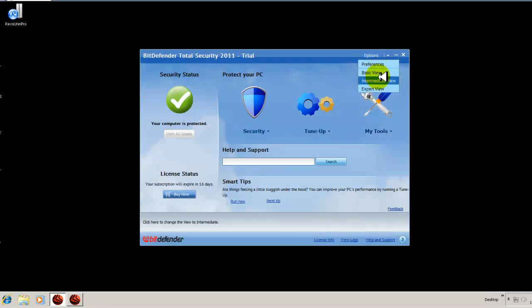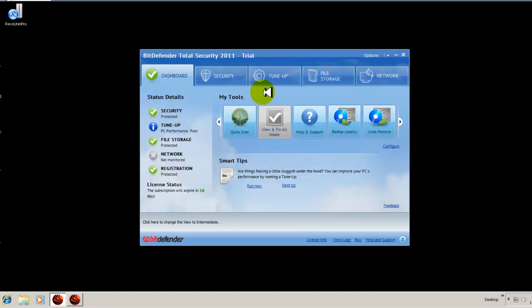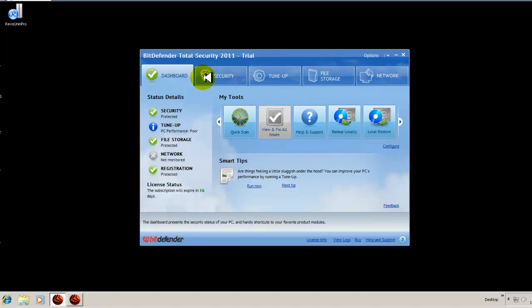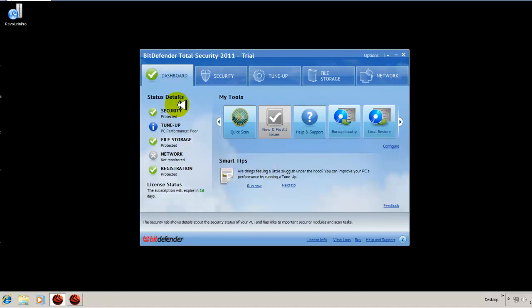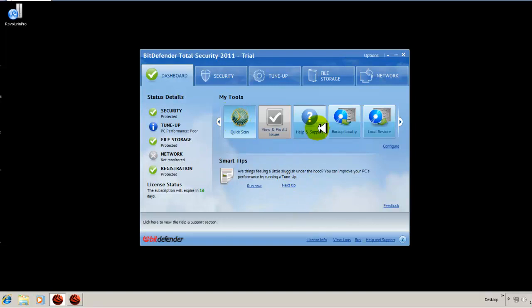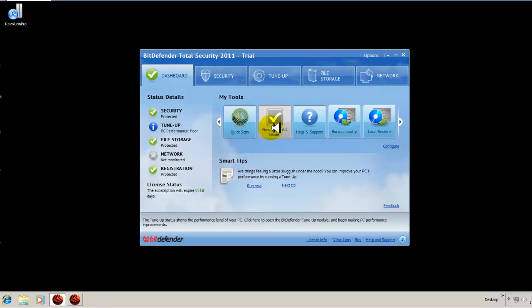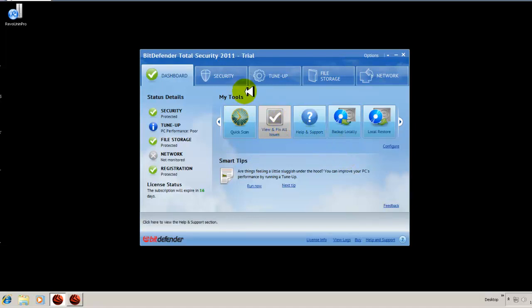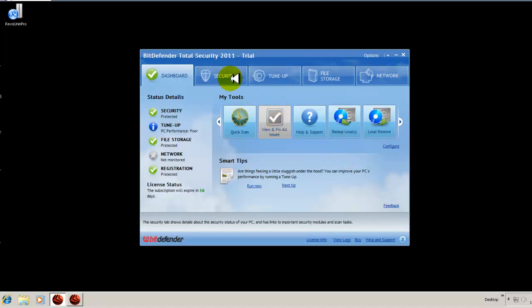So that's your basic view. Now, most people will probably use this intermediate view and that gives you a more familiar look to Bitdefender and previous versions. Here's your dashboard with all your statuses, your tools for scans and backup and your restore. So it's a better layout. It's not as simplified. But if you're more of an average user, then this is what you'd want to use.